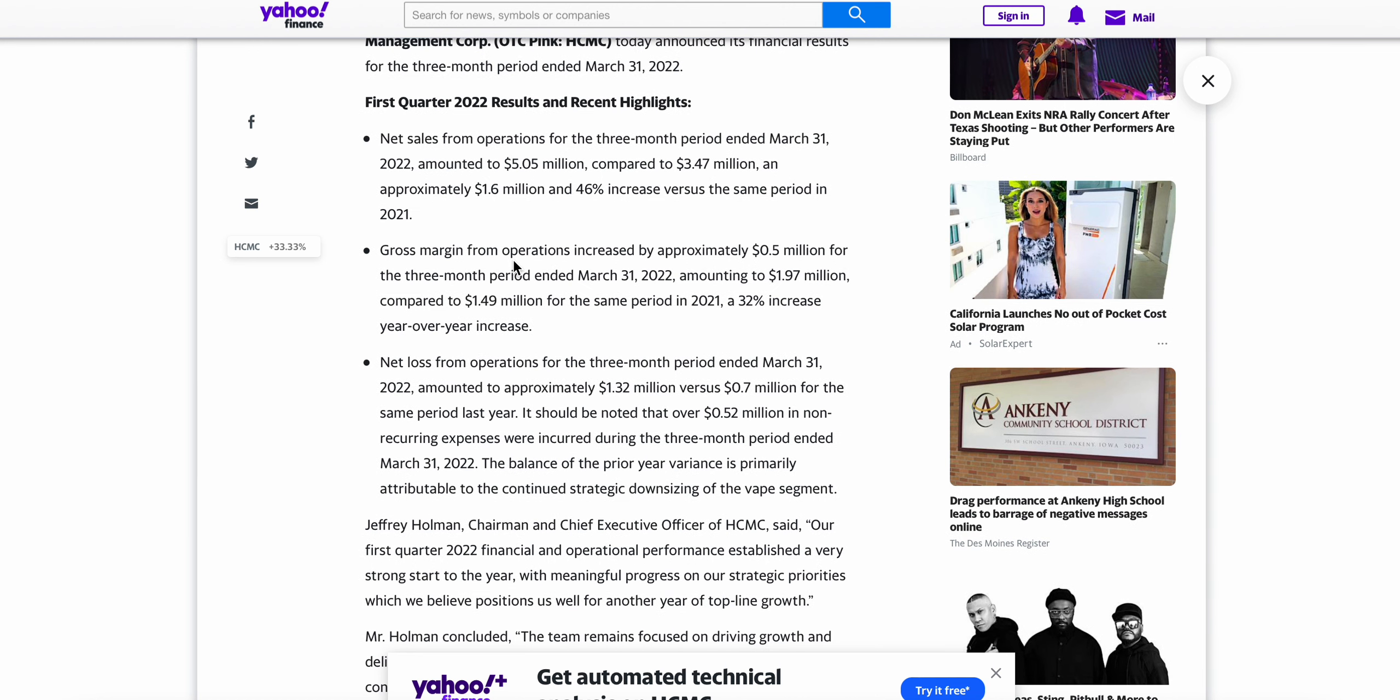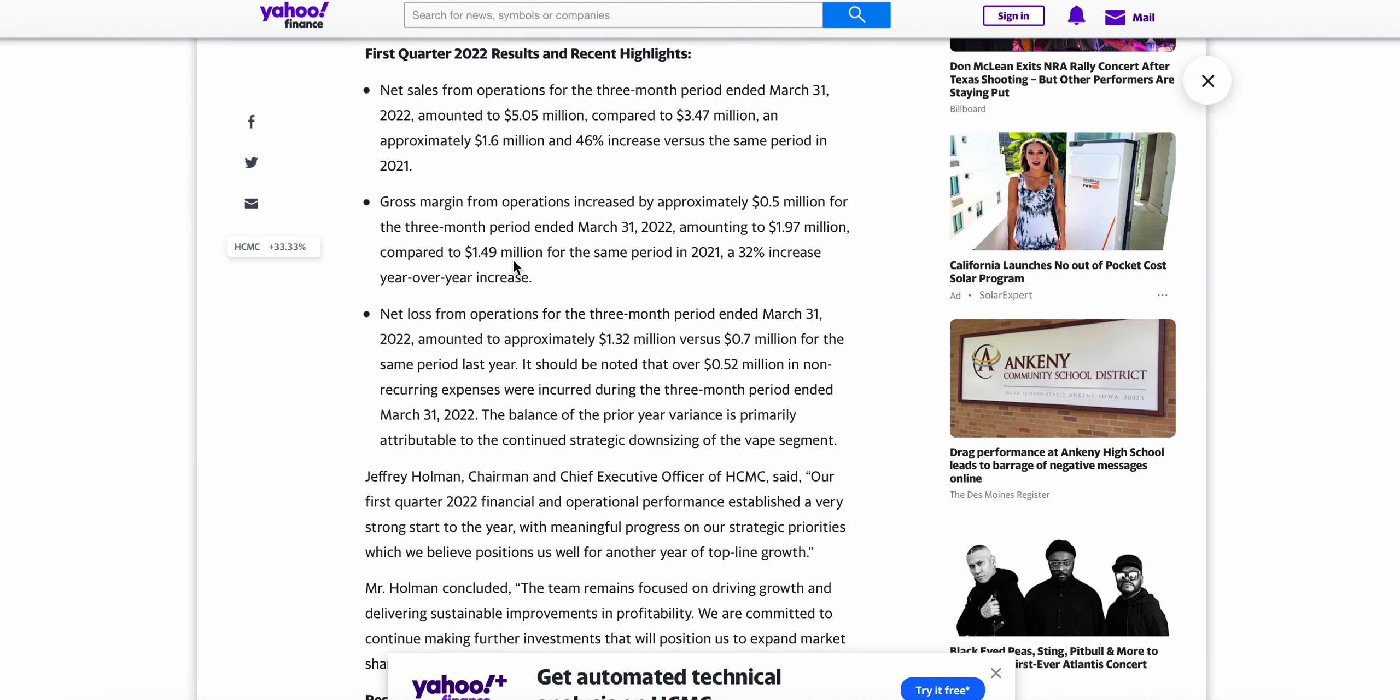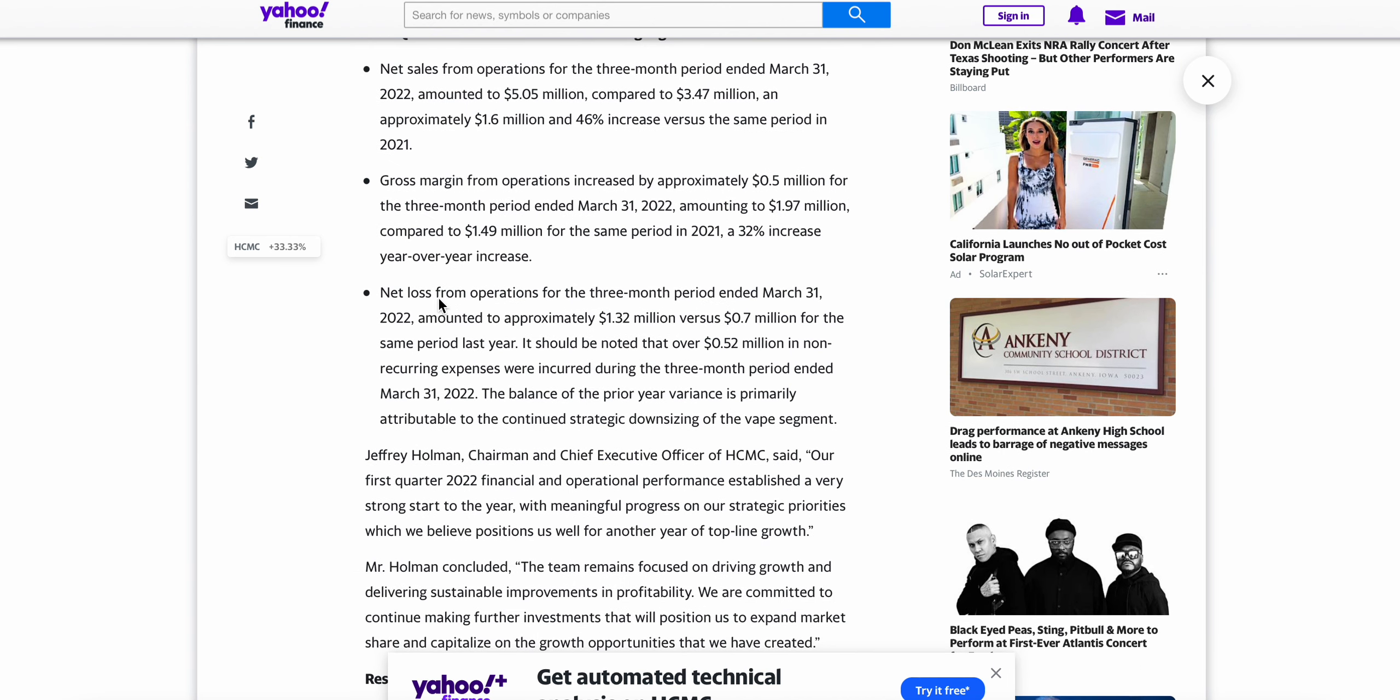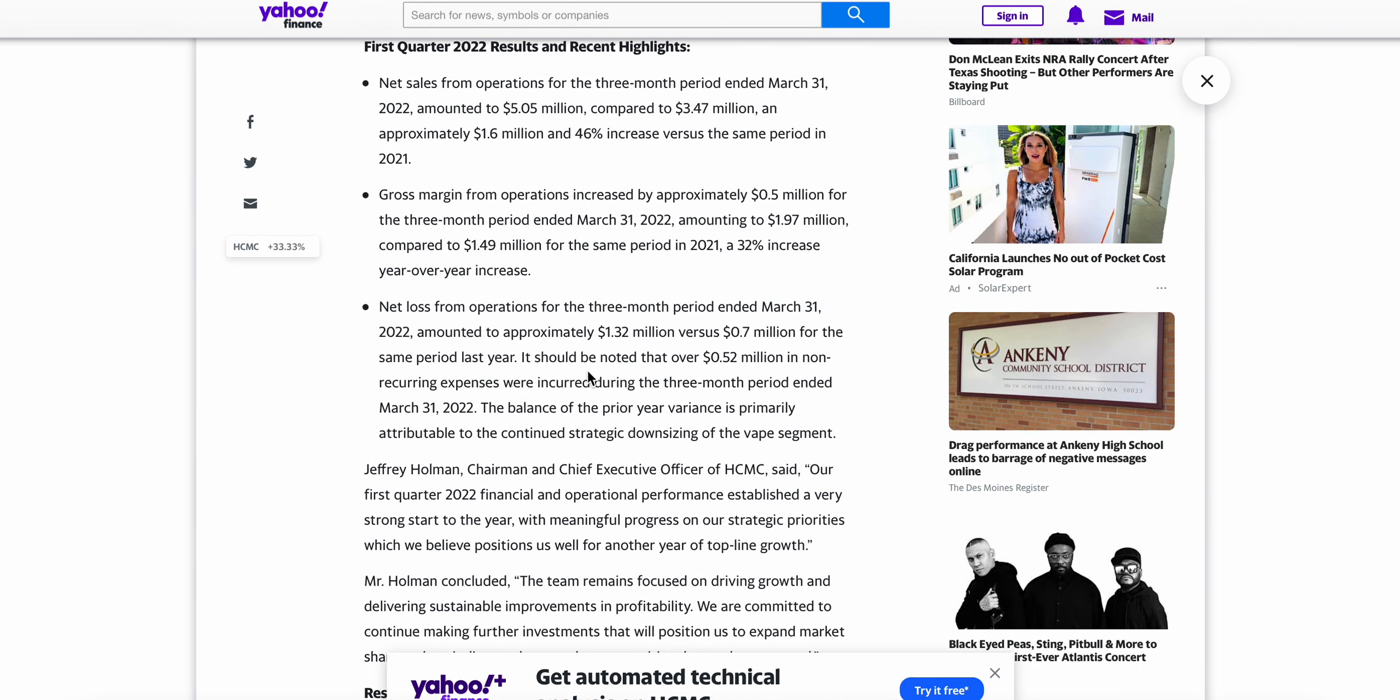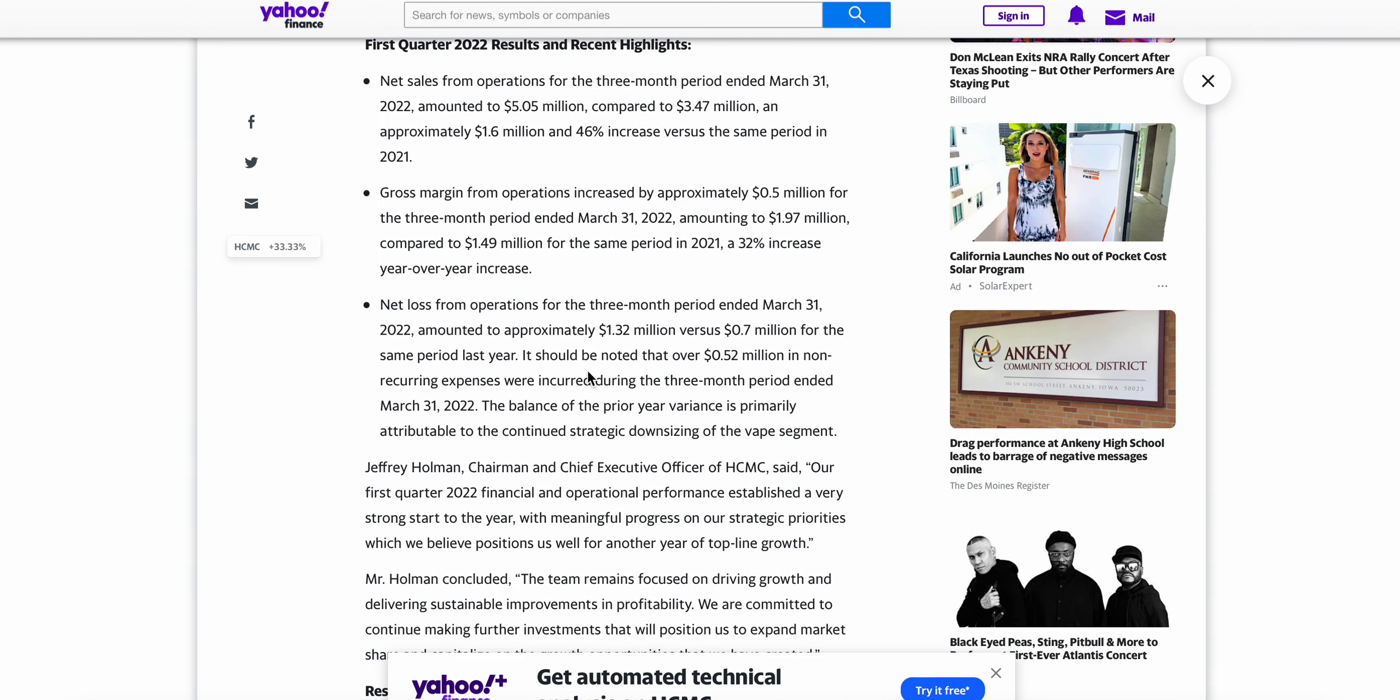Gross margin for operations increased by approximately $0.5 million for the three-month period that ended March 31st, amounting to $1.97 million total compared to $1.49 million for the same period in 2021, so a 32% increase there year-over-year. Net loss from operations for the three-month period ended March 31st amounted to approximately $1.32 million versus $0.7 million for the same period last year. It should be noted that over $0.52 million in non-recurring expenses were incurred during the three-month period ended March 31st. The balance of the prior variance is primarily attributable to the continued strategic downsizing of the vape segment.